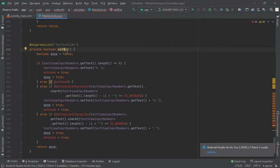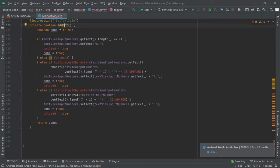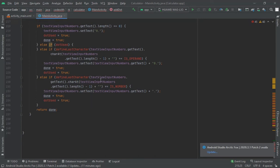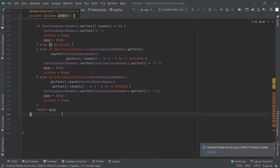For adding a dot I have created a method. Whenever we click the dot button, the calculator should check: if the TextView is zero and we click dot, it should enter '0.' — not only zero and not only dot. It should check if the last entered character is a parenthesis, then enter '0.'. If the last character is a number, it should directly enter the dot.